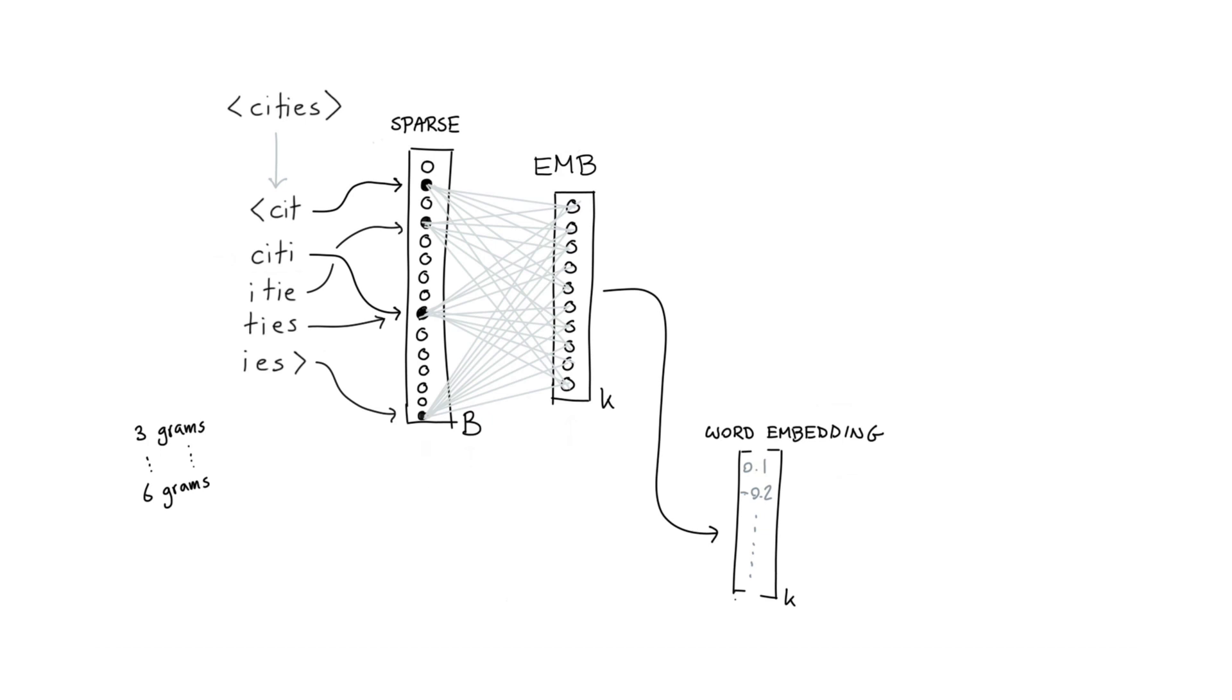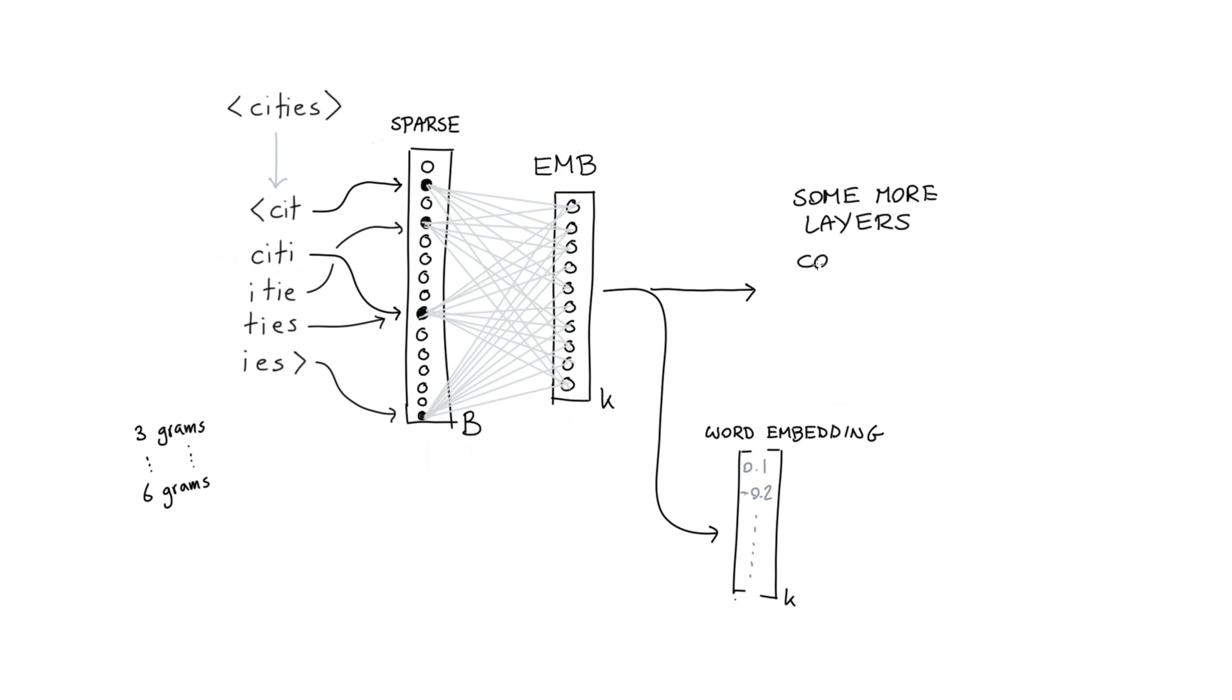So if we now start thinking about the training procedure that we'd like to use, we can be very flexible actually, because this embedding over here, we can attach that to some more layers. And we can also attach whatever cost function that we are interested in.